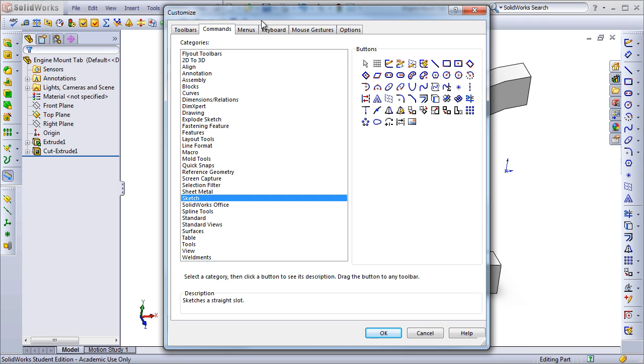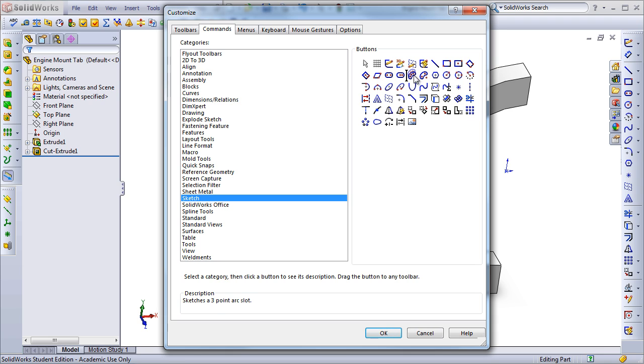Adding one of these commands is as simple as dragging and dropping. If you go back to the Customize menu and go to the Commands tab, I can just select one of these buttons, for example, if I wanted to add a 3-point arc slot, and I can just drag it over to the Sketch Entities toolbar.